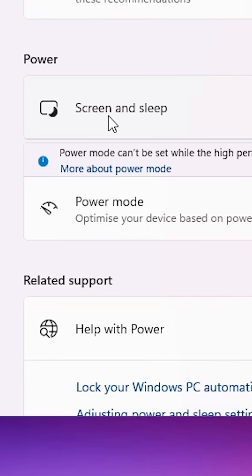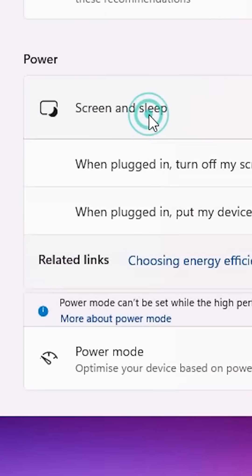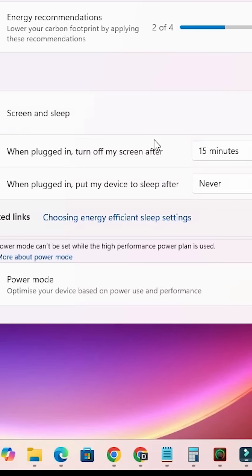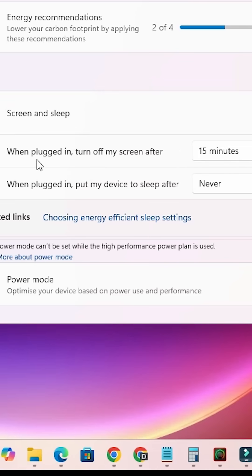In Power, here we find Screen and Sleep. Click on Screen and Sleep. Here we find two options if using a PC, and if using a laptop, it shows two additional options for the battery and one option for power. First, go to the first option. Here we find when plugged in,